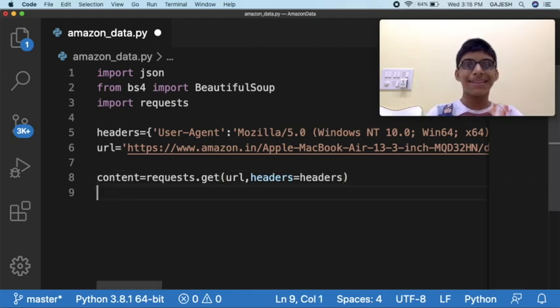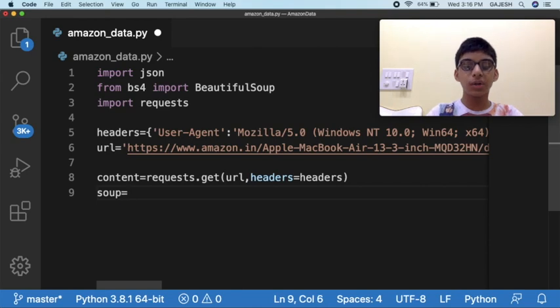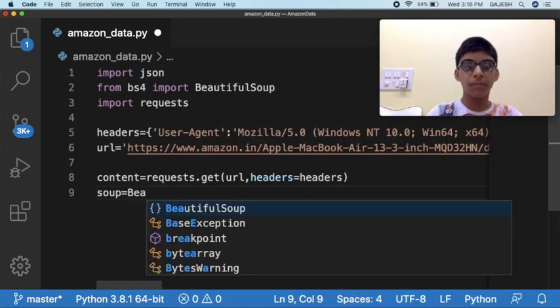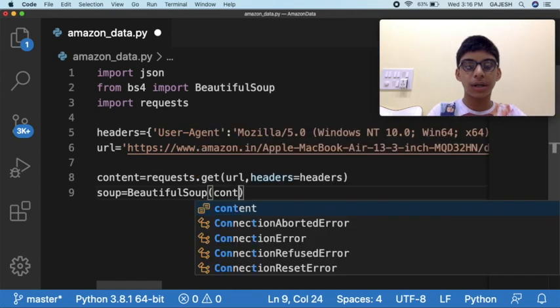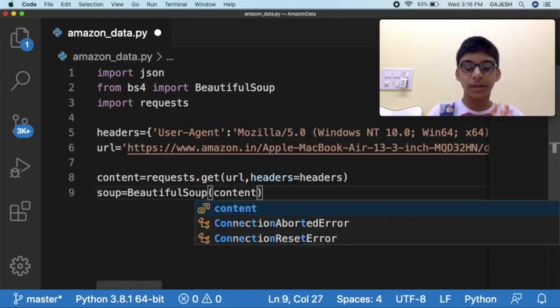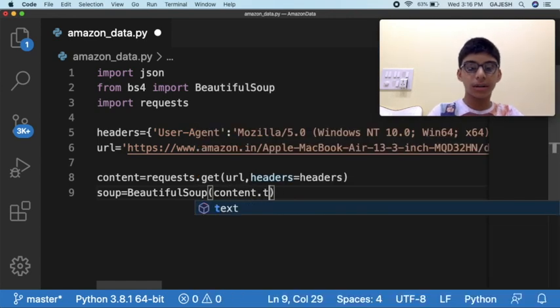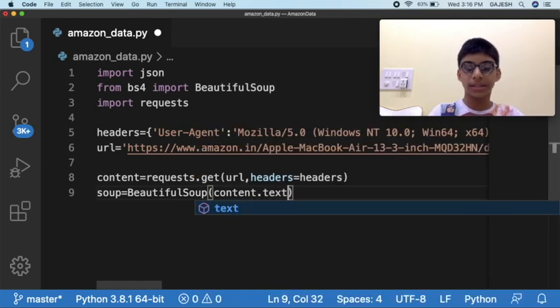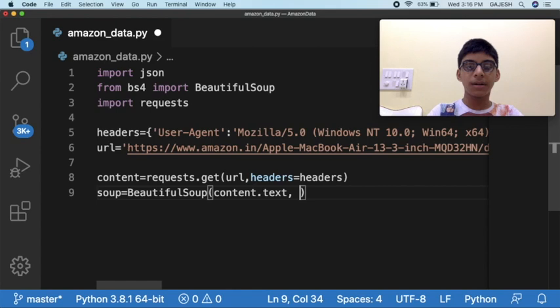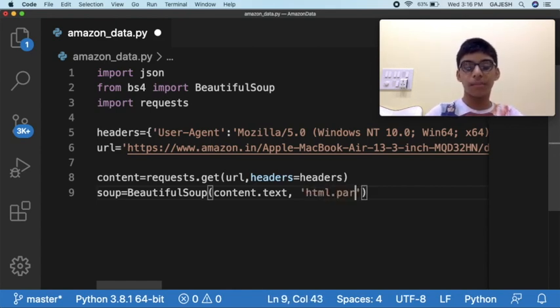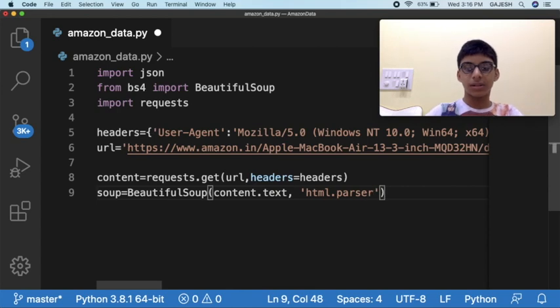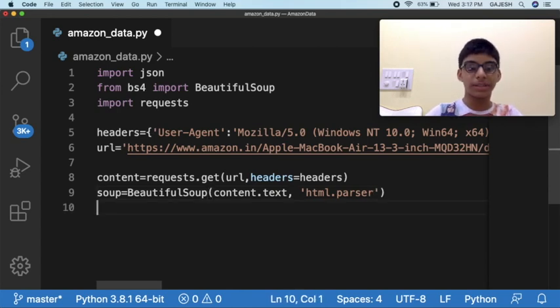Next type soup equals BeautifulSoup, open the bracket, then type content.text, comma, open quotes, html.parser, close the quotes and close the bracket and press enter.